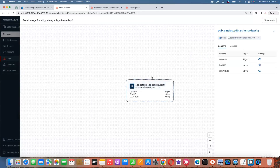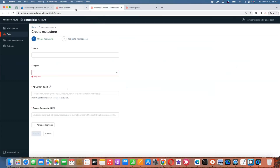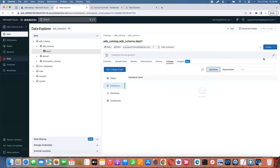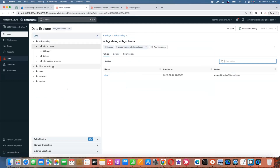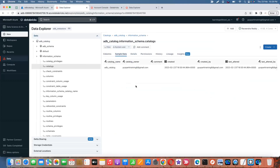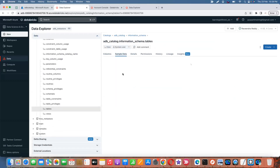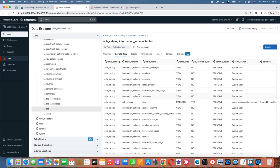Currently only one table has been created and no notebook yet. This is about Unity Catalog: how to create a metastore — remembering all the required steps — grant privileges, create a schema or database, and tables inside it. This information is also accessible via the information schema. Under the catalog's information schema you can find all catalogs and tables, and the one table we just created is visible there.